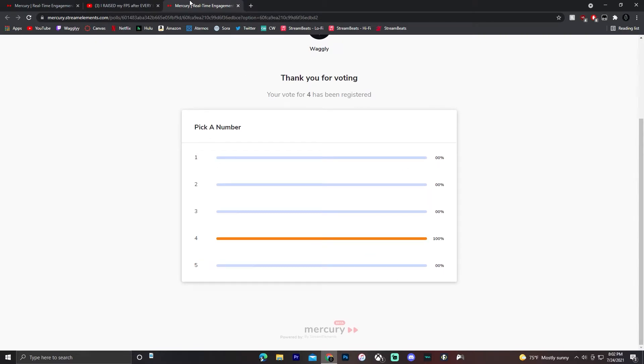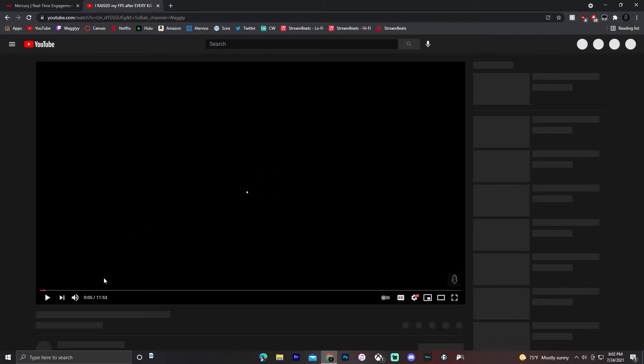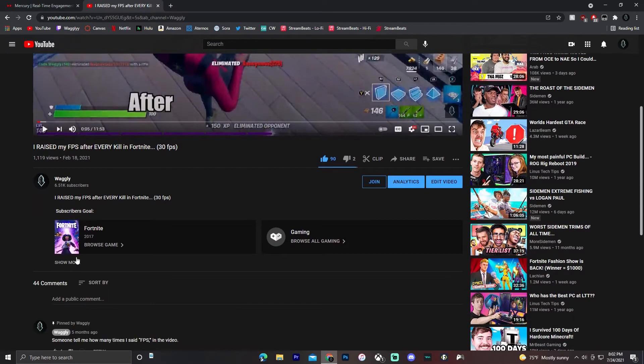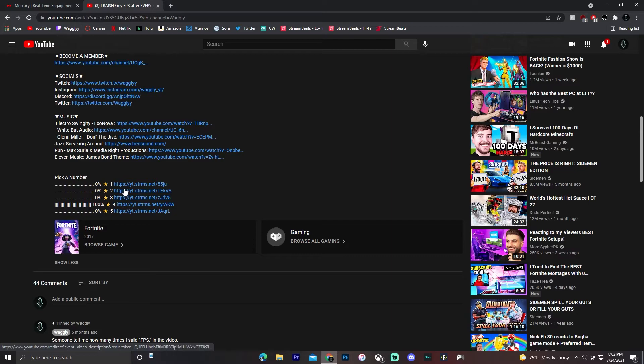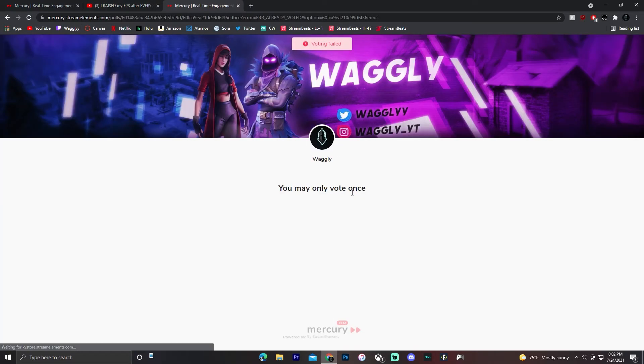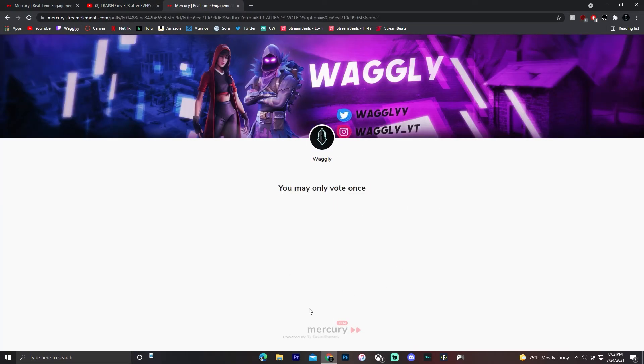And then when you go back to the description and I refresh the page, anyone else that comes to vote on the poll will see that four has 100% of people voted for it. And when I, let's say I tried to vote for another one.